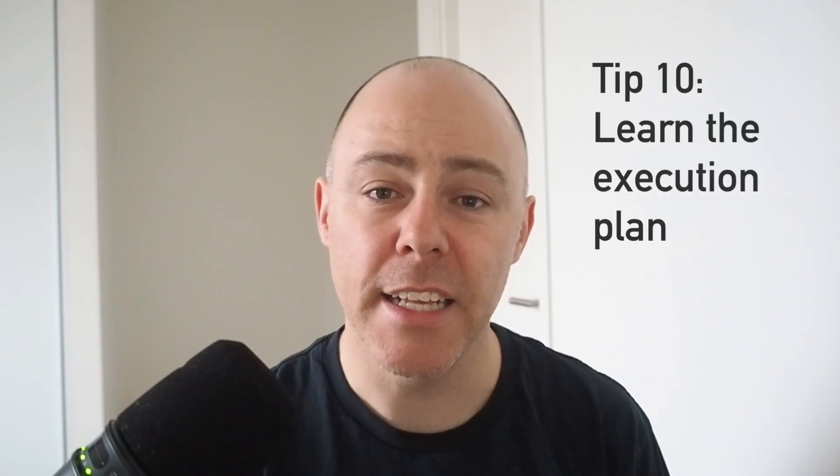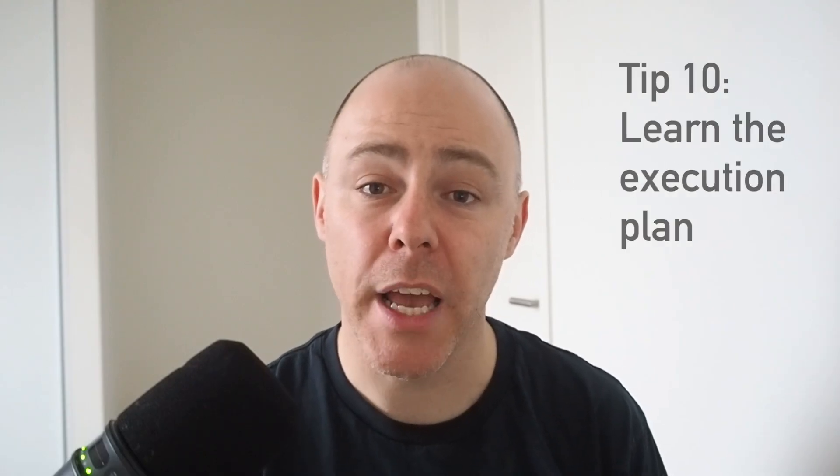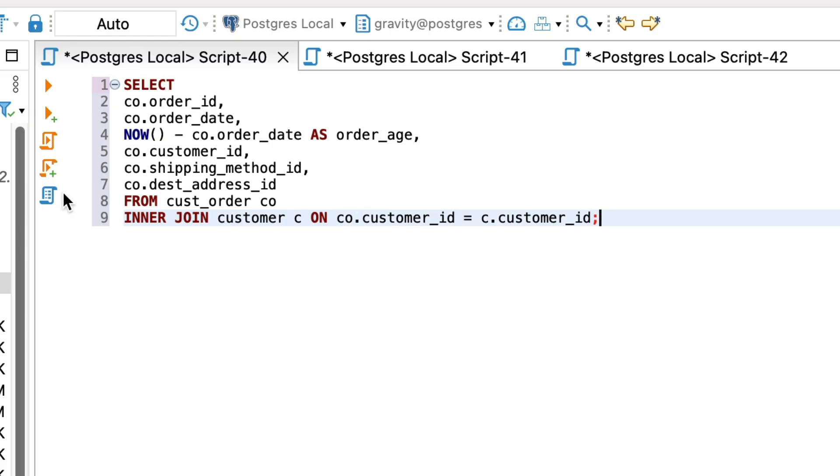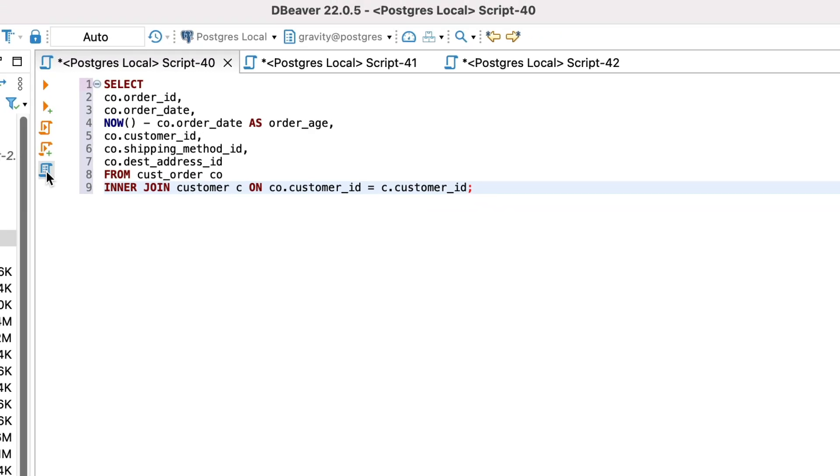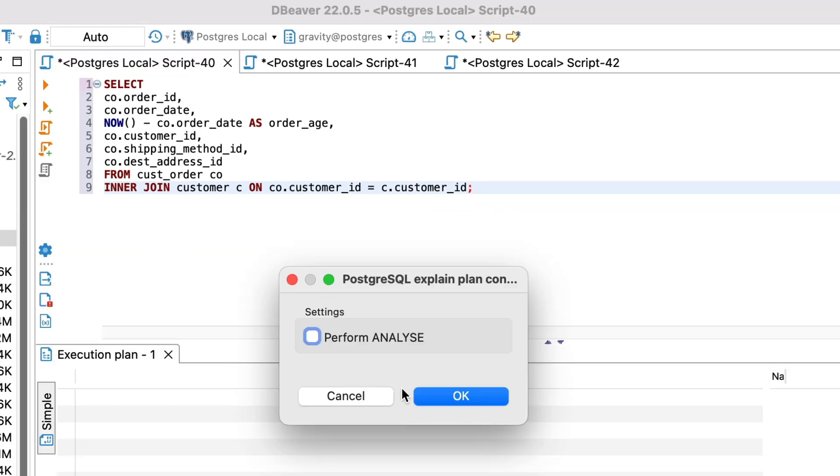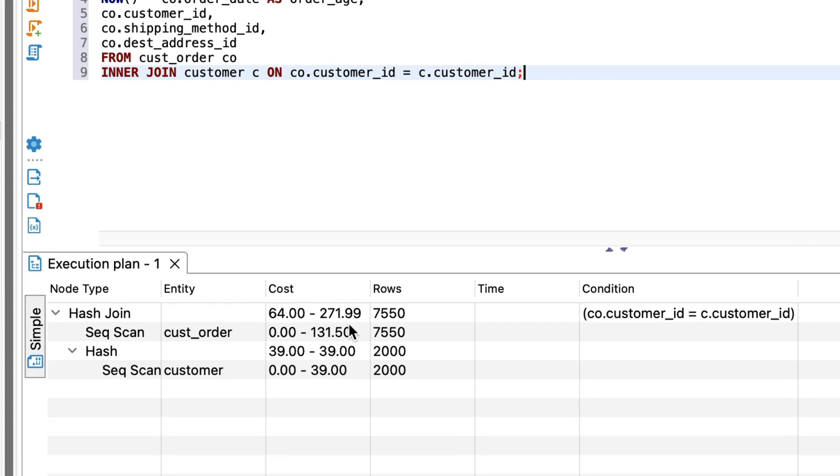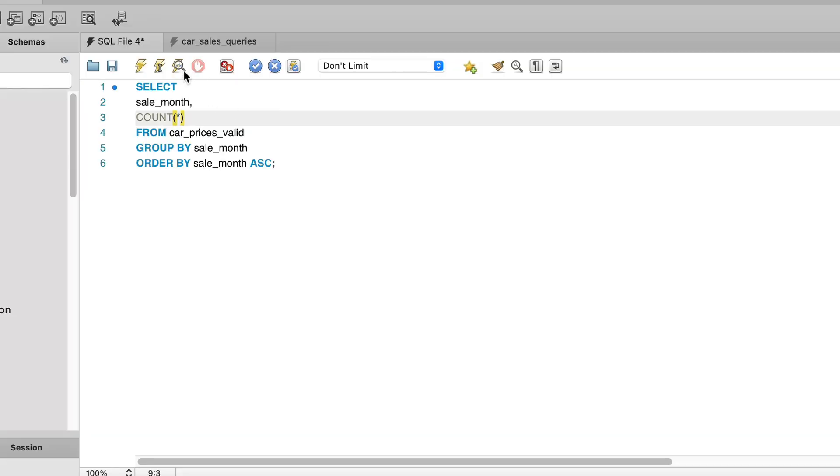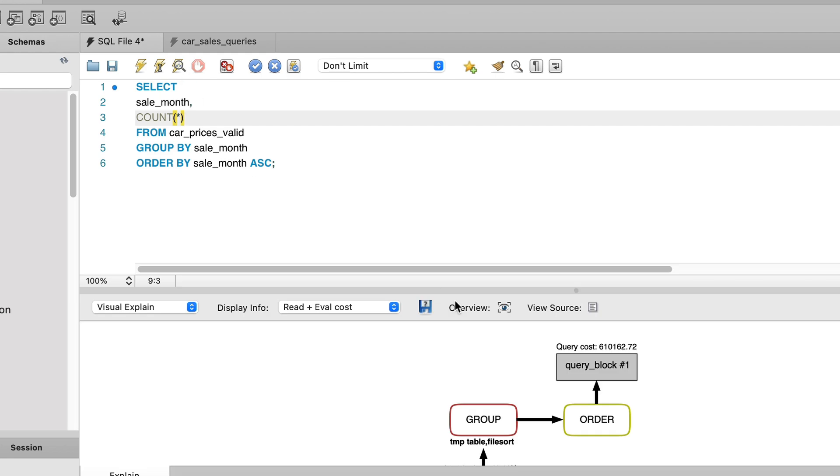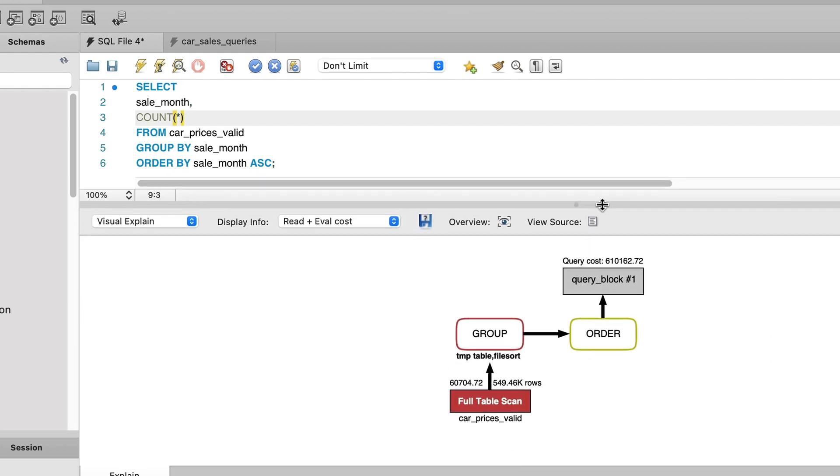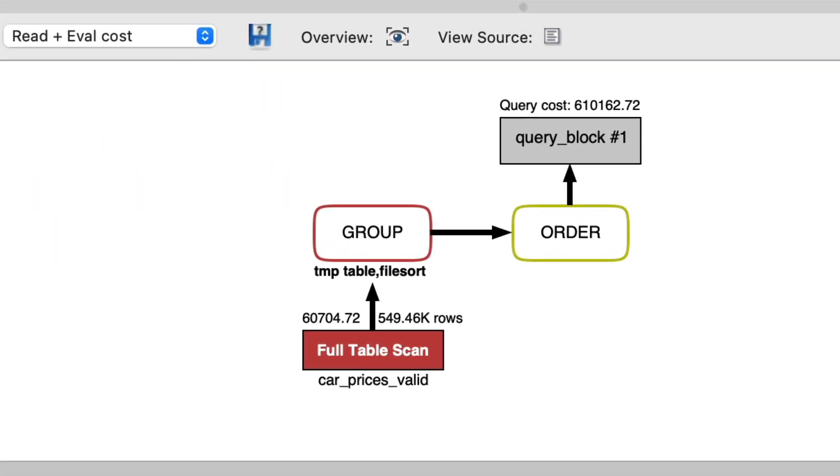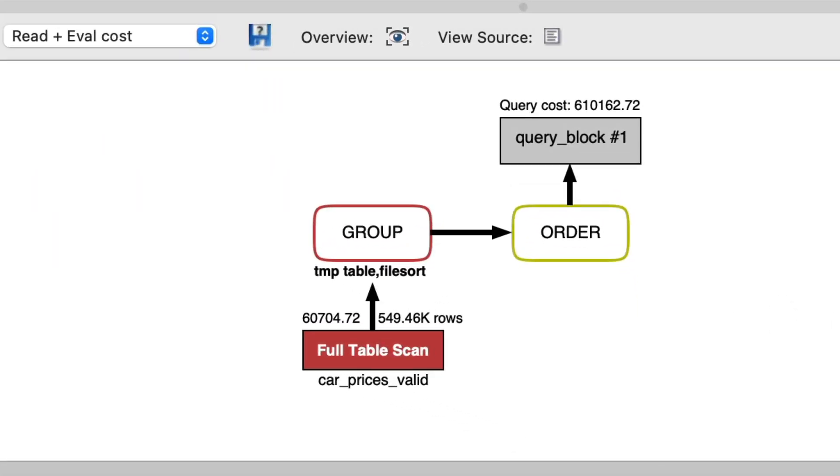Tip number 10 is learn how to read the execution plan in your SQL editor and your database vendor. This is the first step to improving the performance of your queries. An execution plan is a representation of how the database will run your query. It's shown differently in each editor and database, but the concepts are similar. So, learn how to display the execution plan in the database you work with and how to understand what it's showing you. You don't need to memorize all of the terms and information that you see here. You can start with understanding what's being shown and go from there.